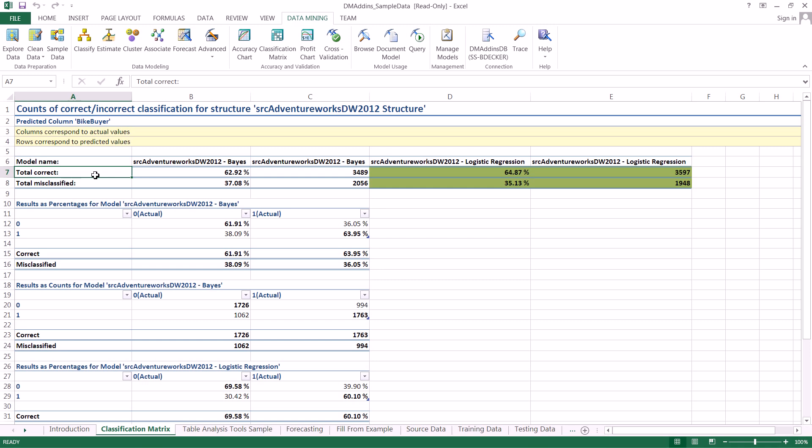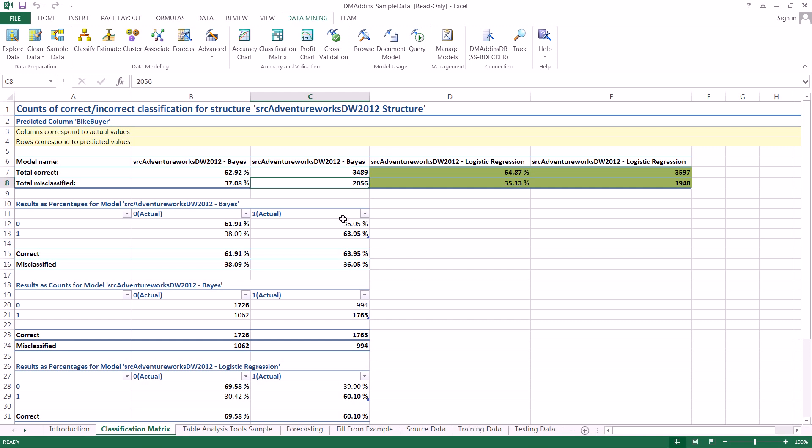It's how often you were right about both cases and then next to that is just the simple count of cases. This is actually the actual number of cases that you got correct and this is the number of cases you got incorrect.